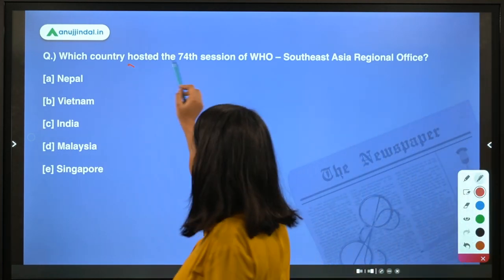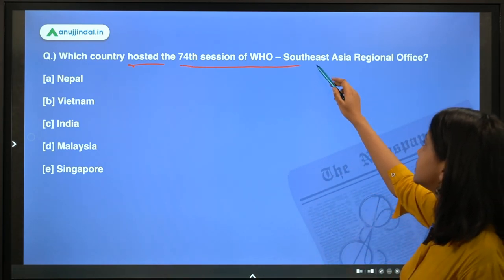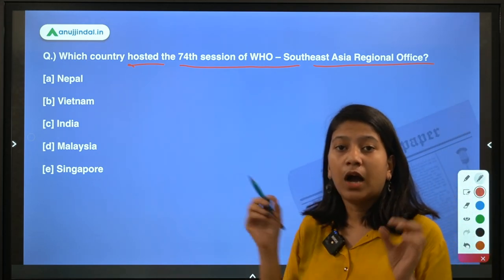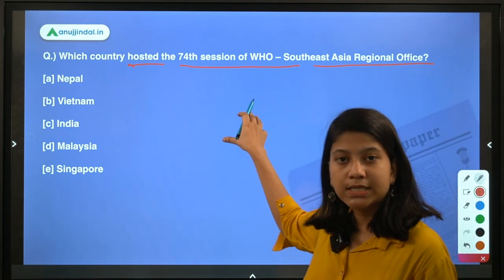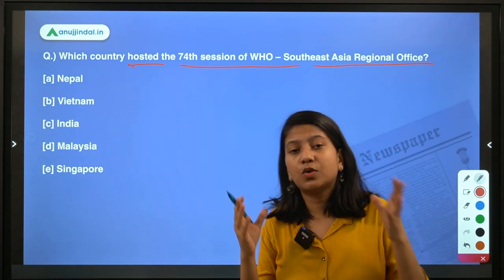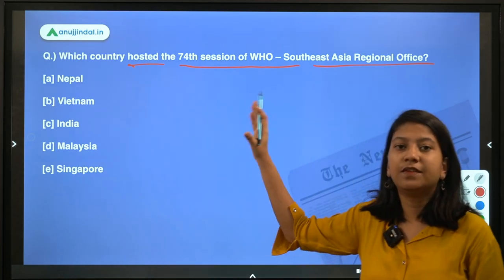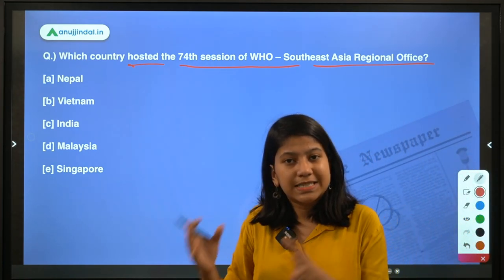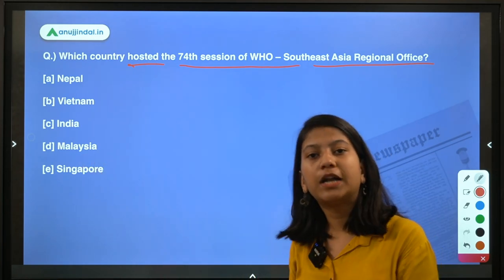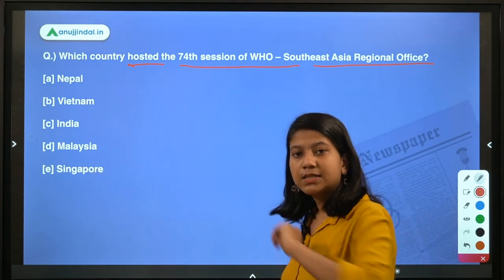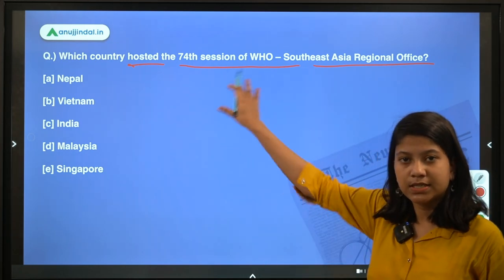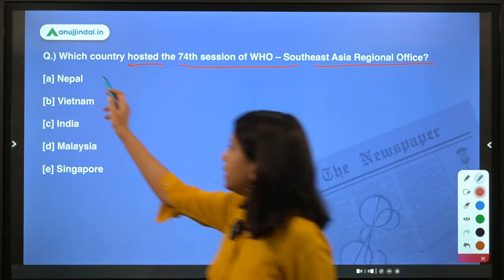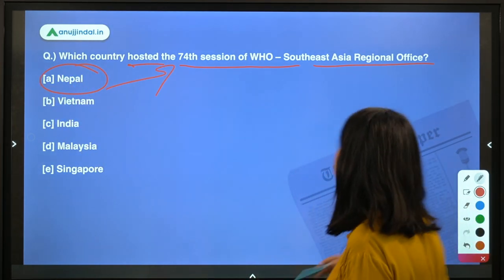Next question: which country hosted the 74th session of the WHO Southeast Asia Regional Office? Note that although the name is Southeast Asia, South Asian countries also participated — India itself is proof. The Union Minister of State for Ministry of Health and Family Welfare participated and addressed the session. The country which hosted this session, and is itself located in South Asia, is Nepal.